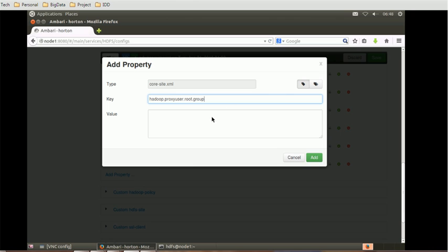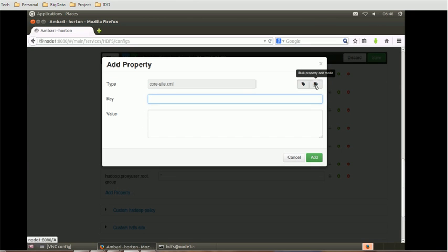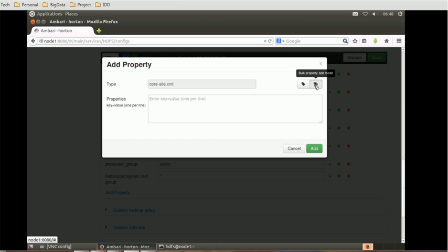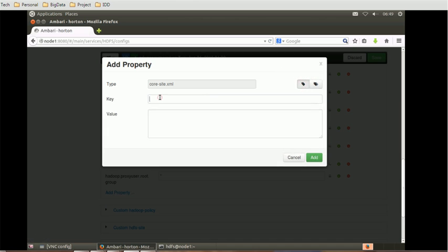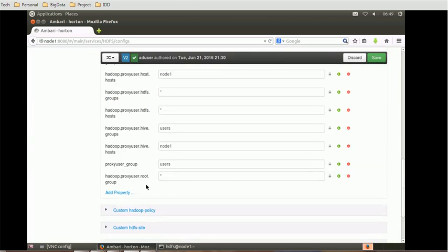The value for this property is an asterisk (*), meaning everyone is part of this group. If you want to add multiple properties at once, you can click the 'Bulk Property Add' option. For a single property, use the single button. Let me add one more property: `hadoop.proxyuser.root.host`, and again the value is asterisk (*) meaning anyone can access. I'll save — by this way I've added two properties.